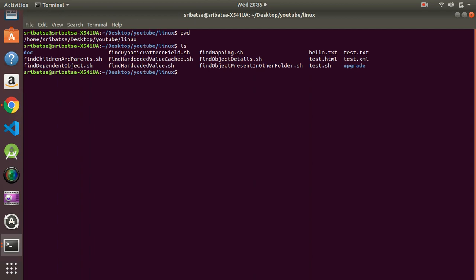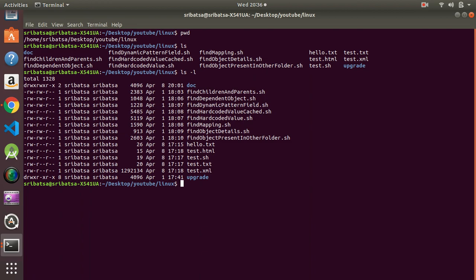If you want to know additional information about the files and directories, you can go for a long listing. To do that you have to use the `-l` option, so `ls -l`. When I do `ls -l`, it gives the same files and directories but with additional information.